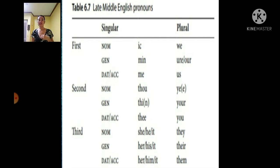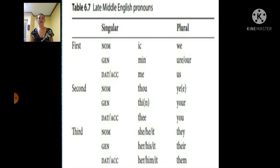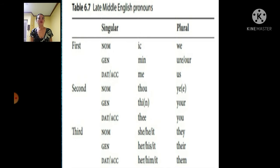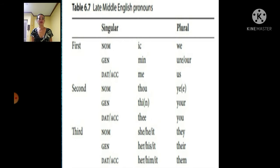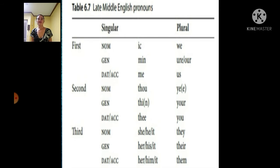First person: nominative — ik (singular), we (plural). Genitive — min, our, are. Dative/accusative — me, us.